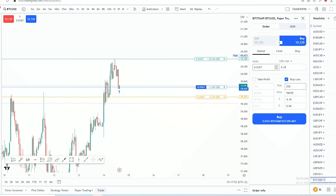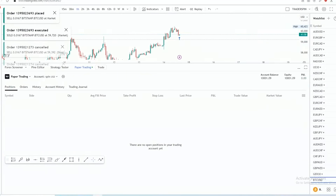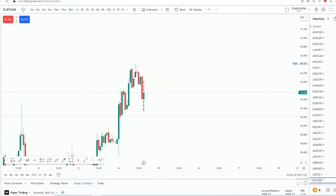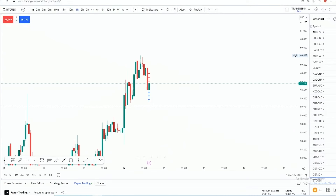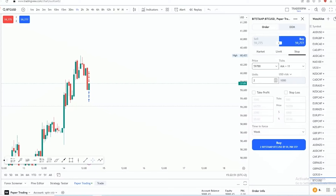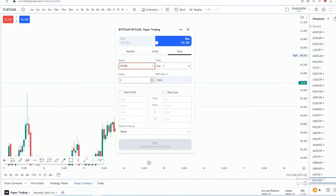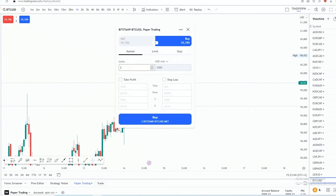You also have your stop loss configuration there for buy stops and things like that. Let me close this existing trade so we can demonstrate properly. Now with the trade closed, go to 'Trade' — here we have Market, Limit, and Stop. Market execution is where you buy or sell now; Limit is a pending limit order; Stop orders are buy stops and sell stops. If you want to move the trade panel around, you can click 'Undock' and reposition it.